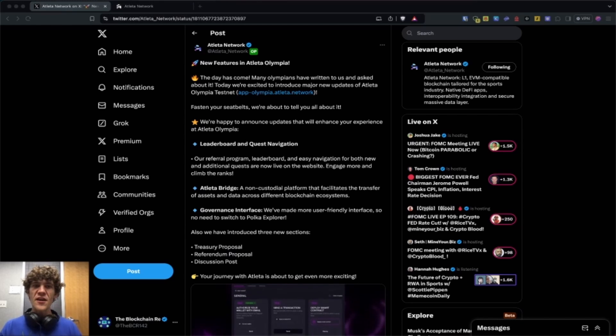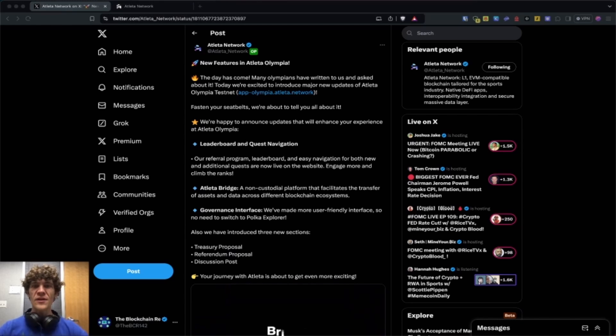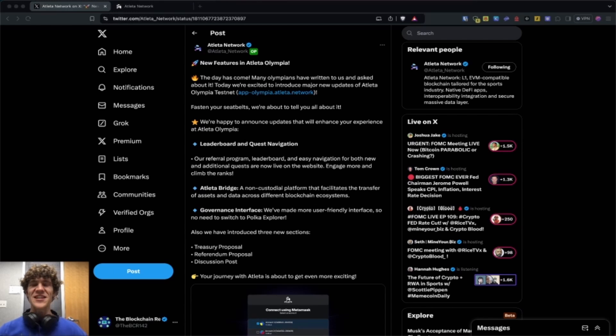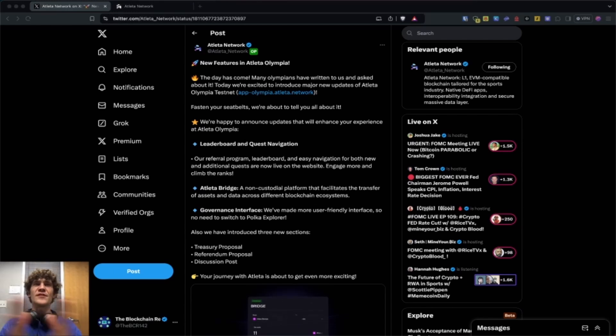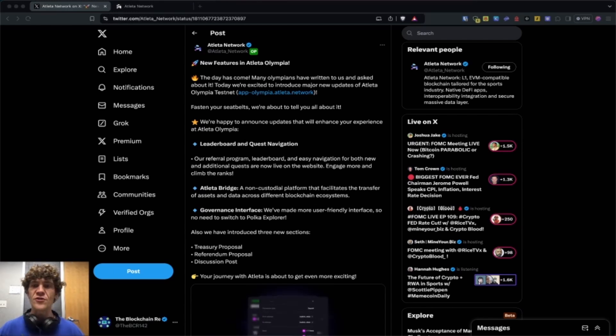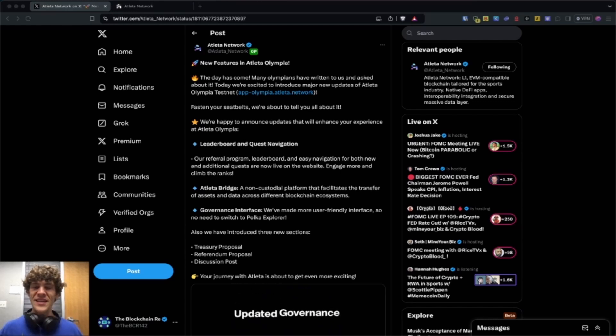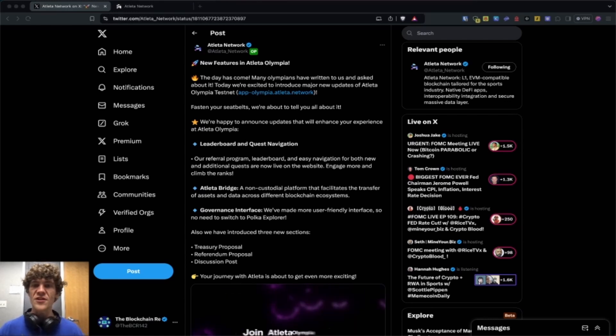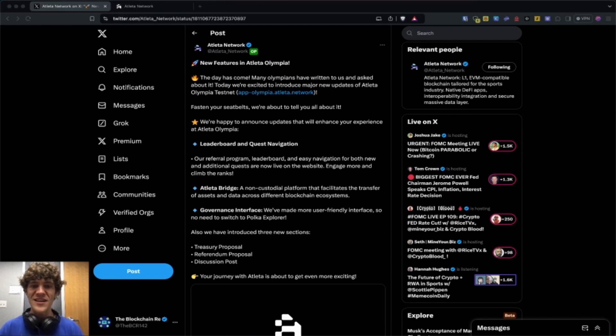Today's video, we're diving into the Atleta Network campaign, the Atleta Olympia, and I've been getting a lot of requests to cover Atleta. So thank you to everyone who has been commenting on YouTube. Your requests have not gone ignored. Thank you for bringing this to my attention.